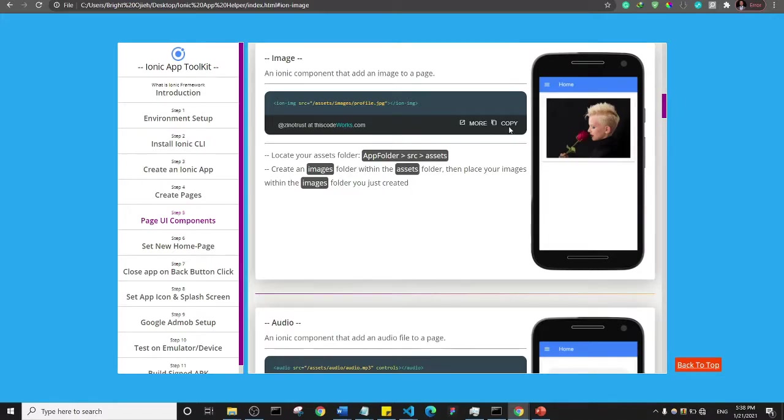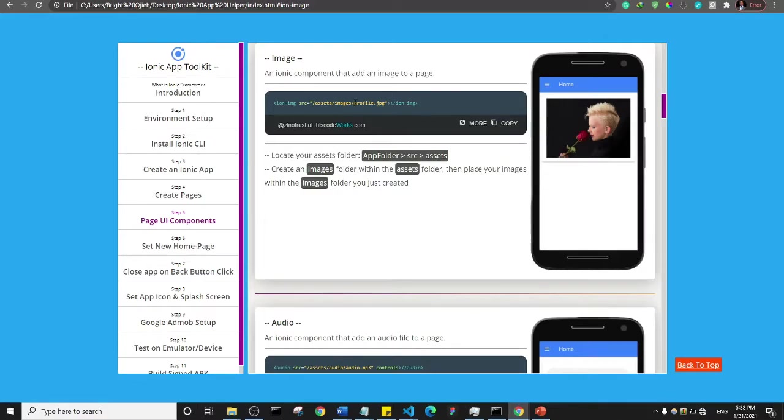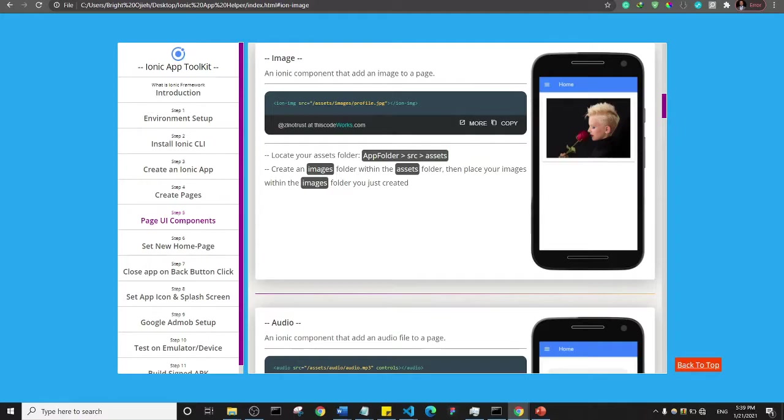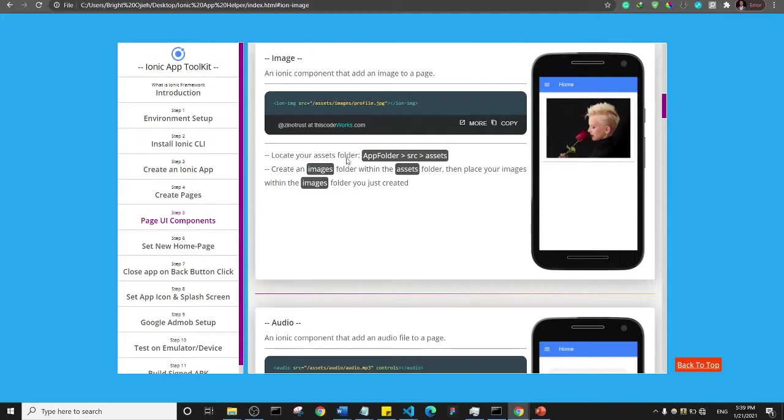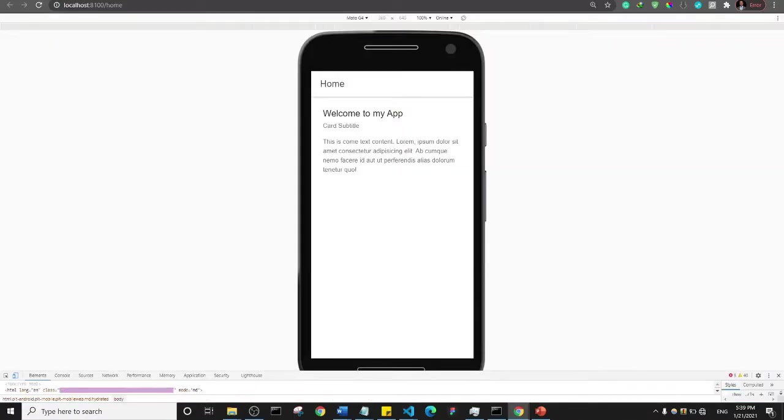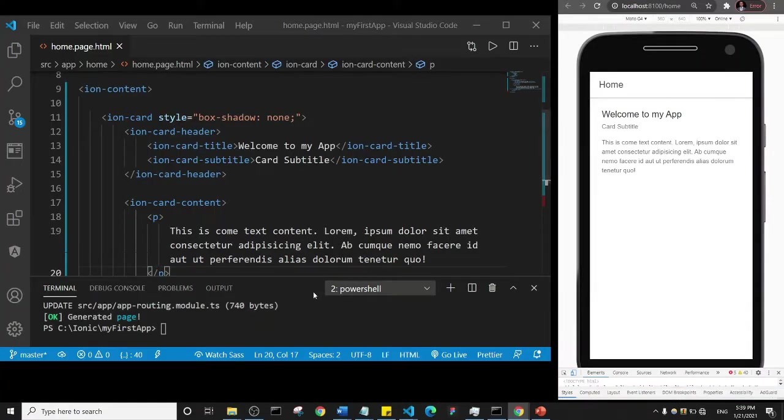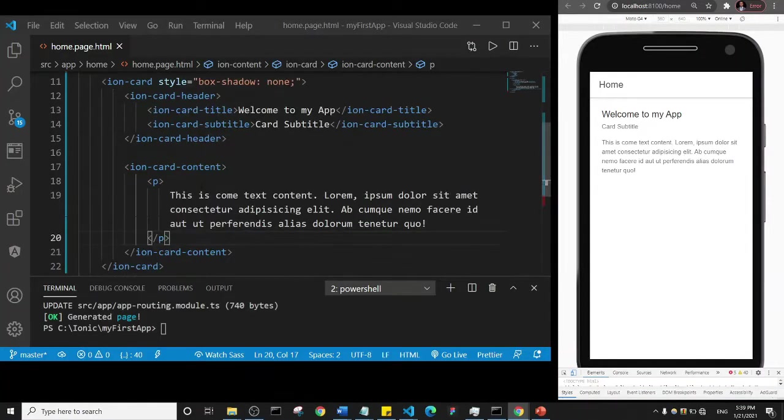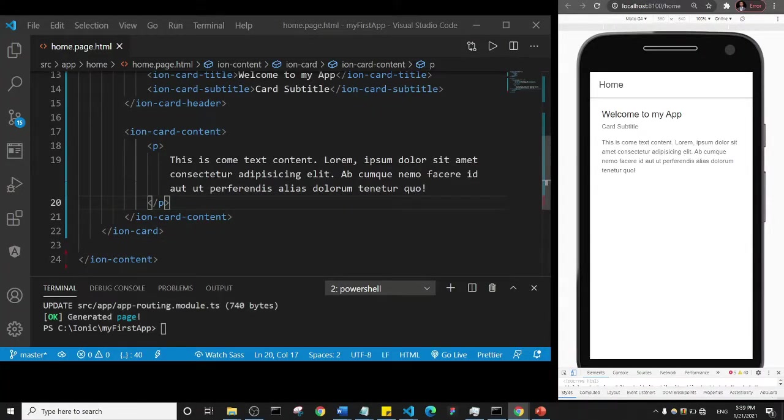Basically what I'm going to do is copy the code here. Of course the instructions here - that's what I just actually went through. It says locate your assets folder, then it says create an images folder within the asset folder, then place your image within that new images folder you just created. It's just instructions here that I wrote out. So go ahead and copy this and let's minimize this.